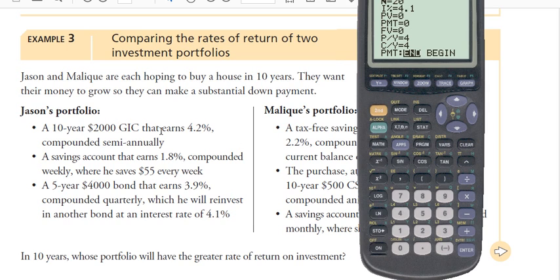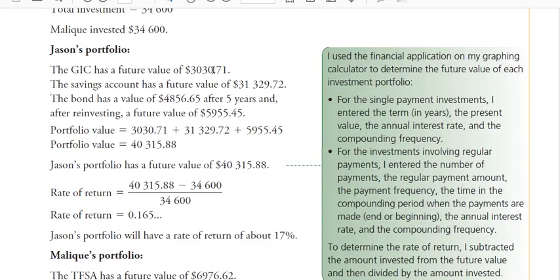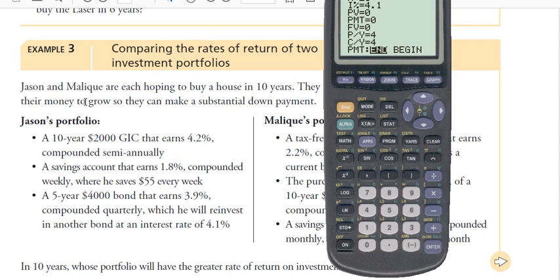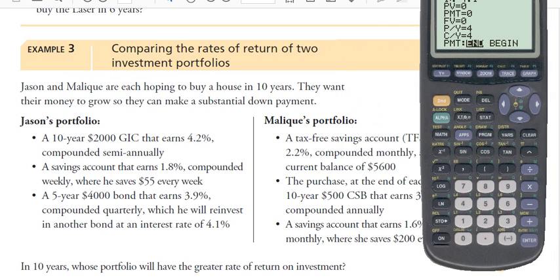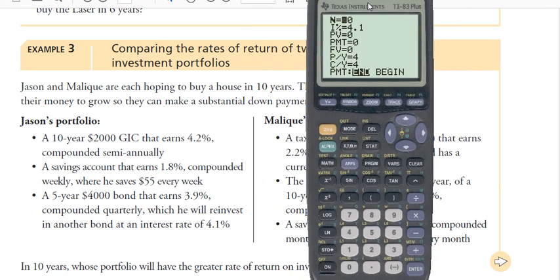Let me walk through how to solve for future value of each type of investment in these portfolios. We're doing example three to double check that our calculators match the textbook answers on the next page. So, Jason's portfolio: Jason and Malik are hoping to buy a house in 10 years. They want their money to grow and they have two different plans. As the first of three parts of his portfolio, he has a 10-year $2,000 GIC that earns 4.2% compounded semi-annually. This does not involve regular payments, so the payment here is going to stay at zero.